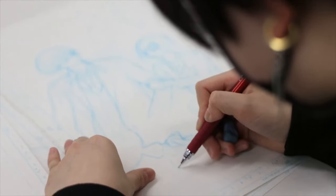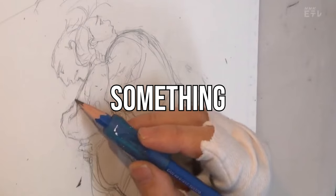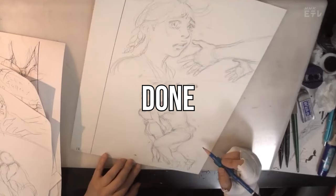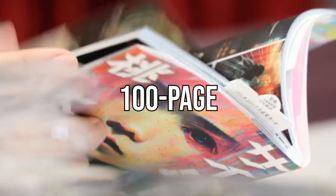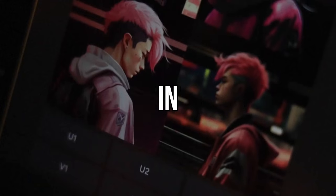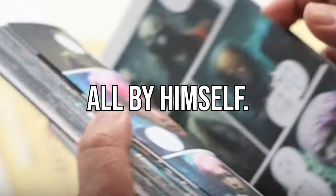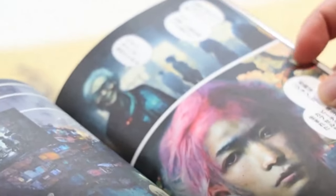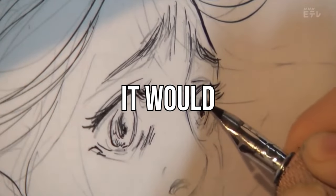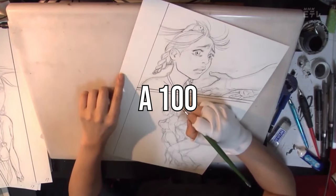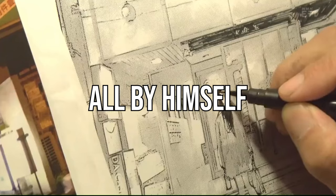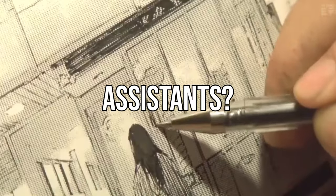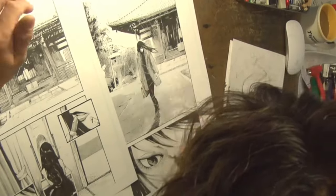And yet, he managed to achieve something that no pro-mangaka has ever done before. He finished a 100-page manga in only six weeks, all by himself. That's just about a month and a half. Do you know how long it would take for a pro-mangaka to finish a 100-page volume all by himself without the usual 3-5 assistants? One year.